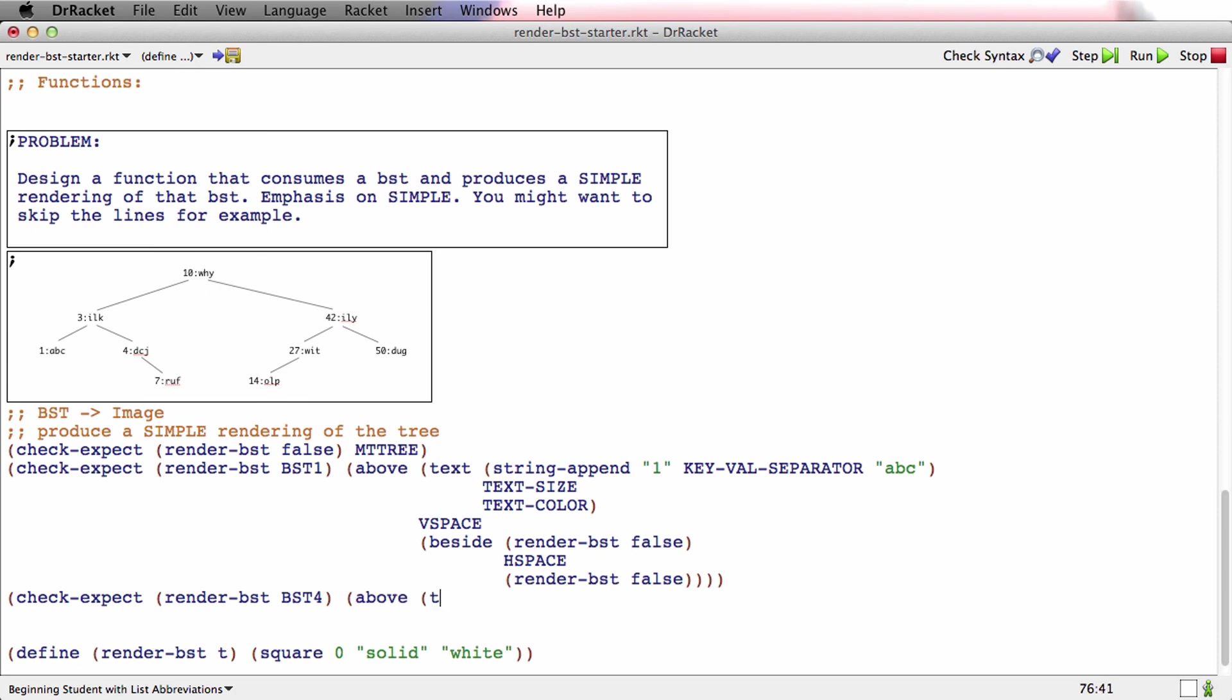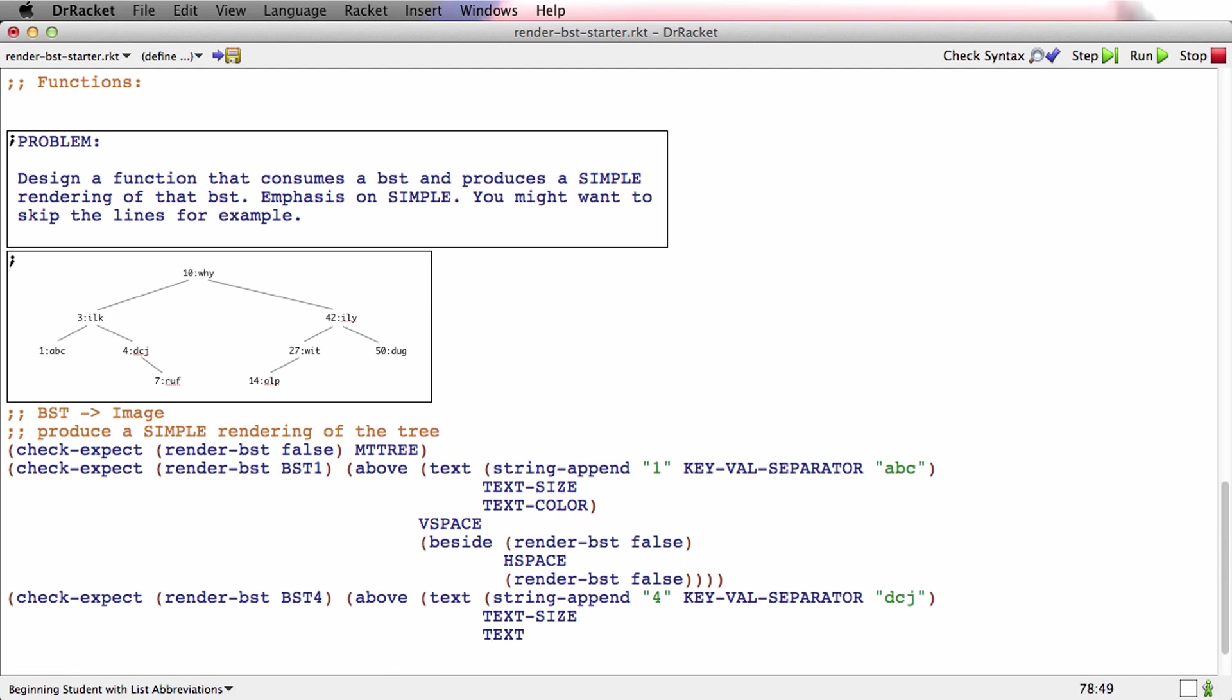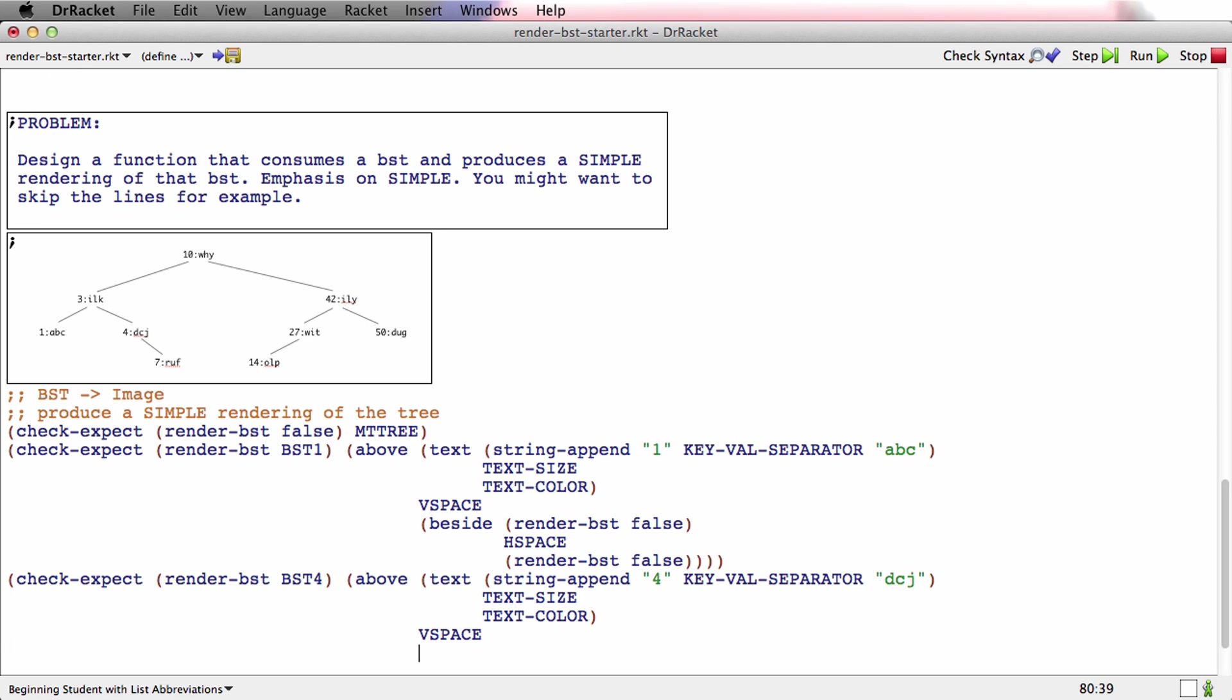Now what's that going to look like? Well, it starts out a lot like the other ones. String append, and key, val separator, and DCJ, text size, text color.